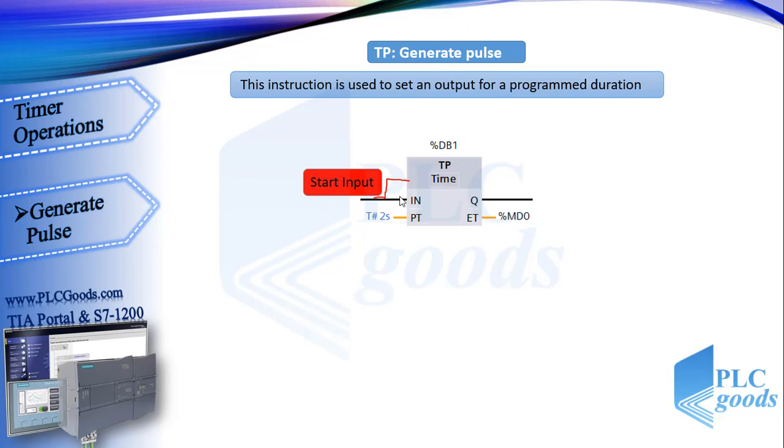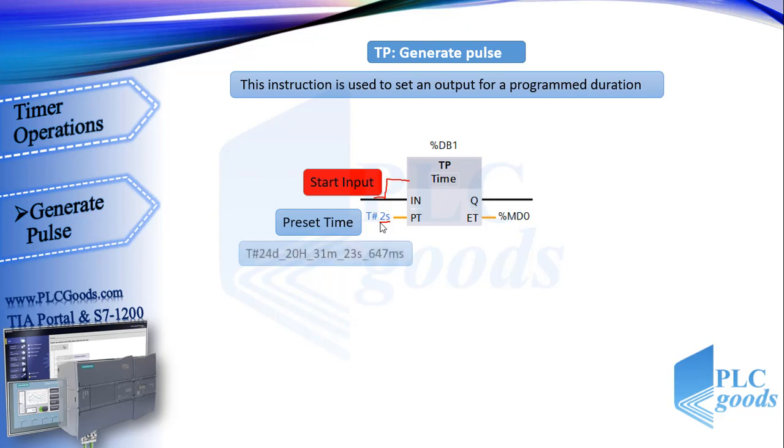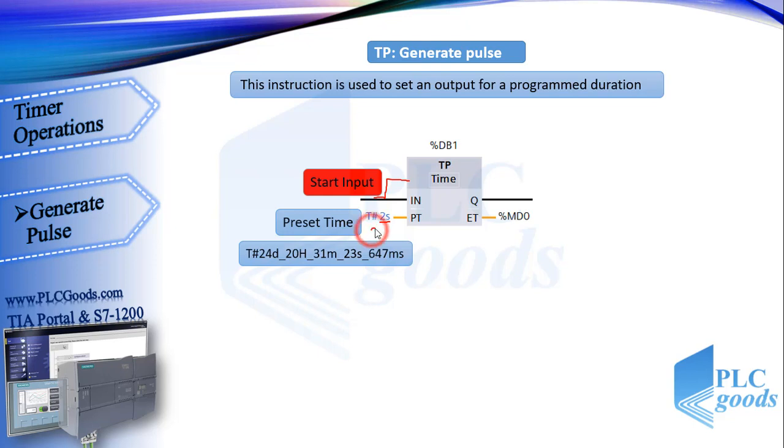The second input needs a number as its preset time. CPU uses 32 bits to store a time number. With 32 bits we can store time up to 24 days, 20 hours, 31 minutes, 23 seconds, 647 milliseconds. This is the maximum time you can give to your pulse timer. Giving time is very easy. For example, this time can be 2 days and 3 minutes and 6 milliseconds.